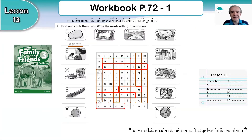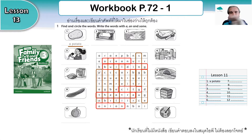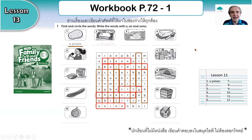But first, let's check the review from yesterday — the workbook page 72, exercise 1. The words that are going down are in brown colour and the words going across are in red colour. So let's look.